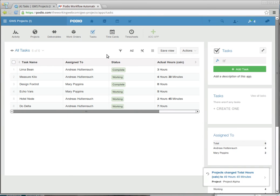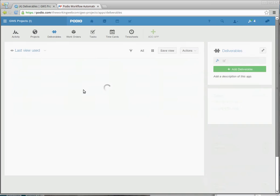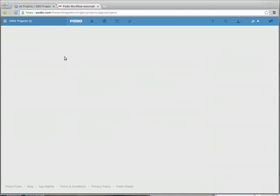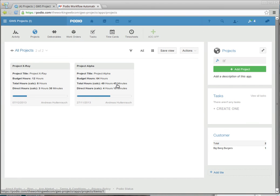The task is now up at 7 hours. If I look at the deliverable for the CMS, it was previously 8 hours. It's now 11 hours and 30 minutes in total. And if I look at the project, it's gone from 46 hours and 15 minutes to 49 hours and 45 minutes.